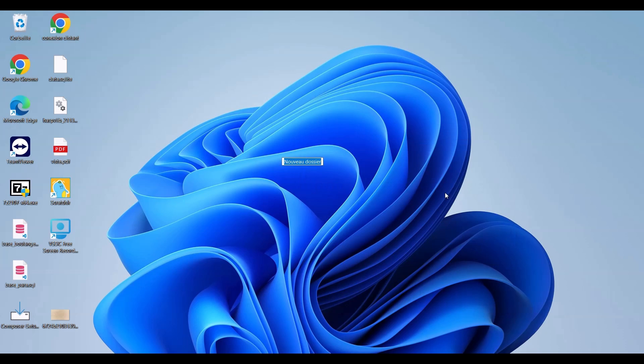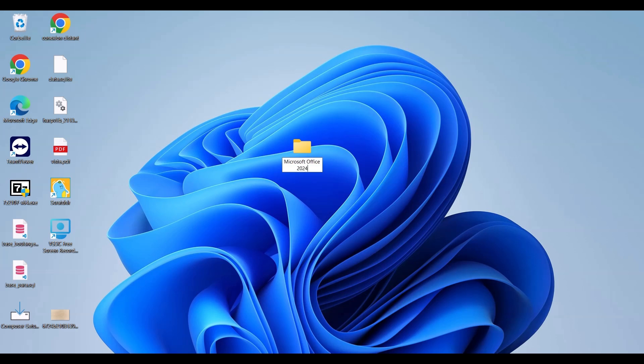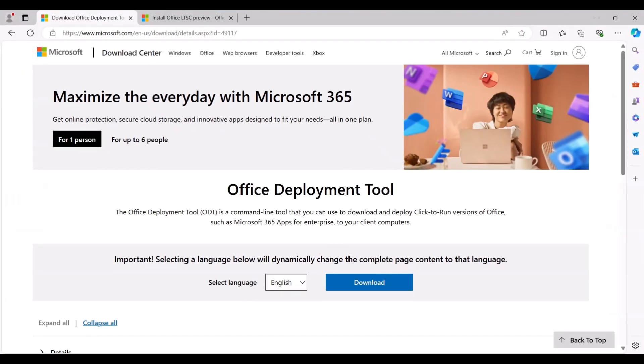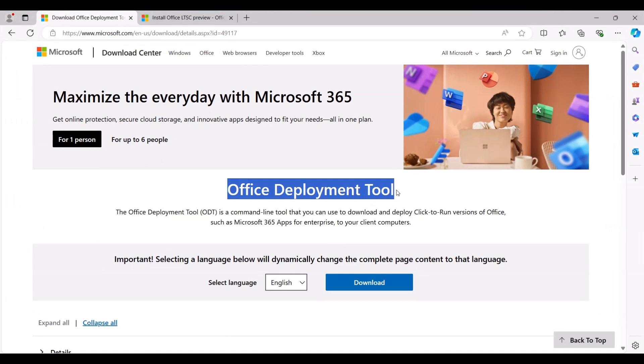First, we'll create a new folder and name it Microsoft Office 2024. Open the link to the Microsoft Office deployment tool provided in this video's description and click the Download button to get the tool.